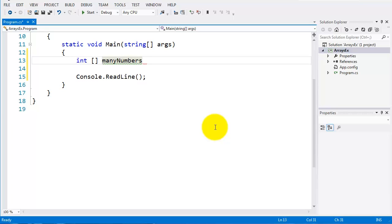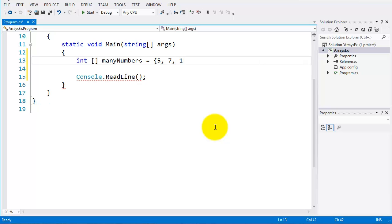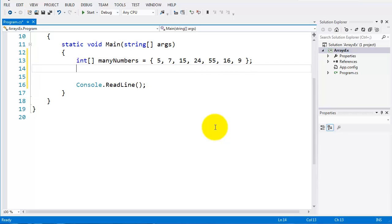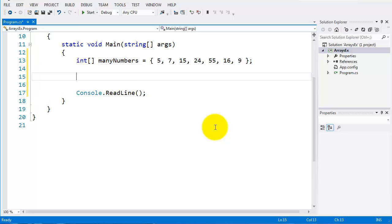I'm going to call this many numbers. And I'm going to set this to an array of numbers, so I'll open a brace, and I'll put in a few numbers. So I'll put in five, each one separated by a comma, seven, 15, 24, 55, 16, and nine. And I'll close my brace there. I'll terminate that line. So there is an array declared.